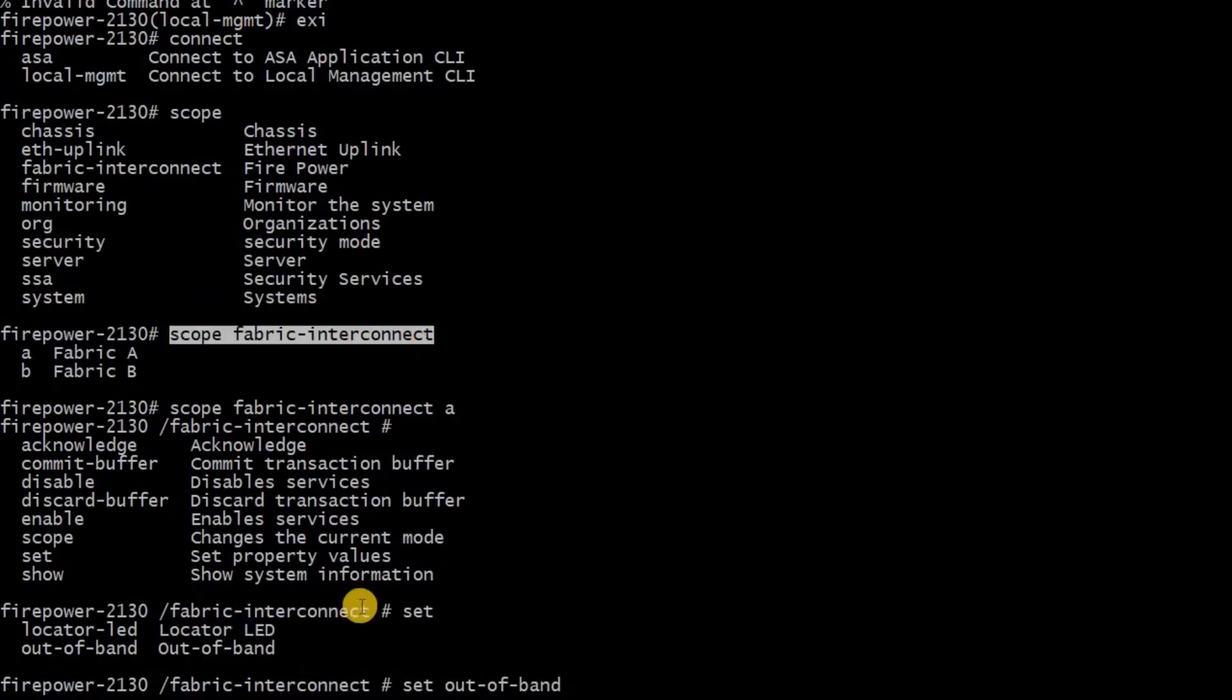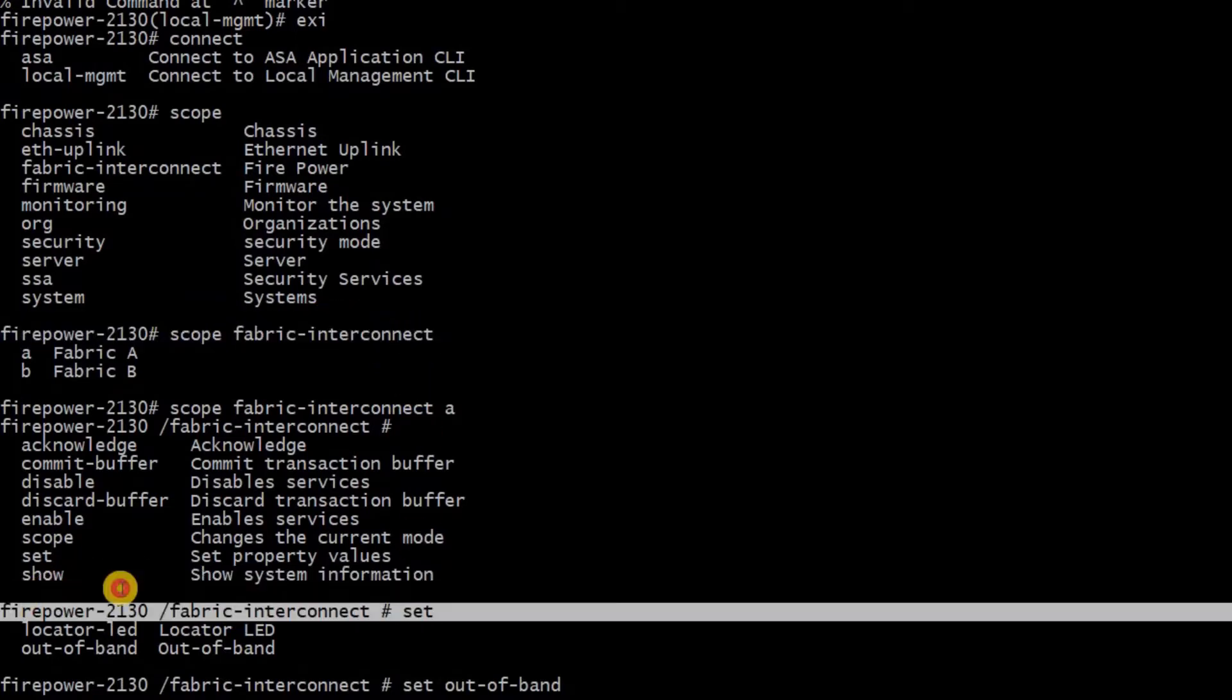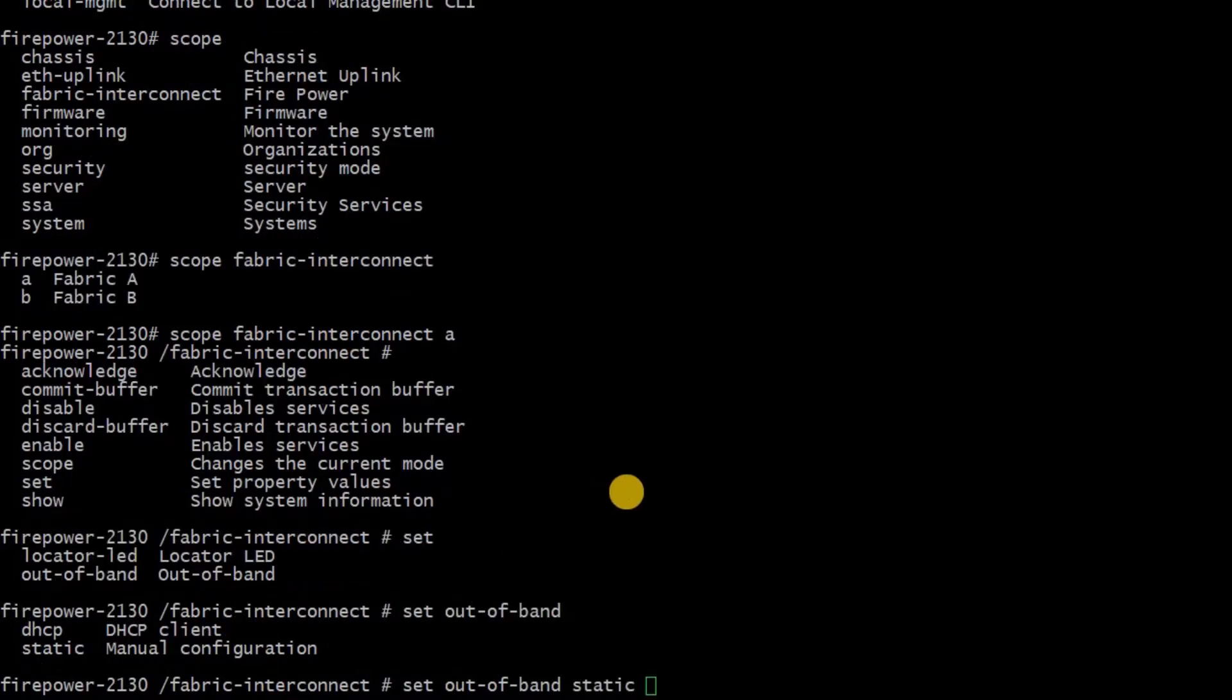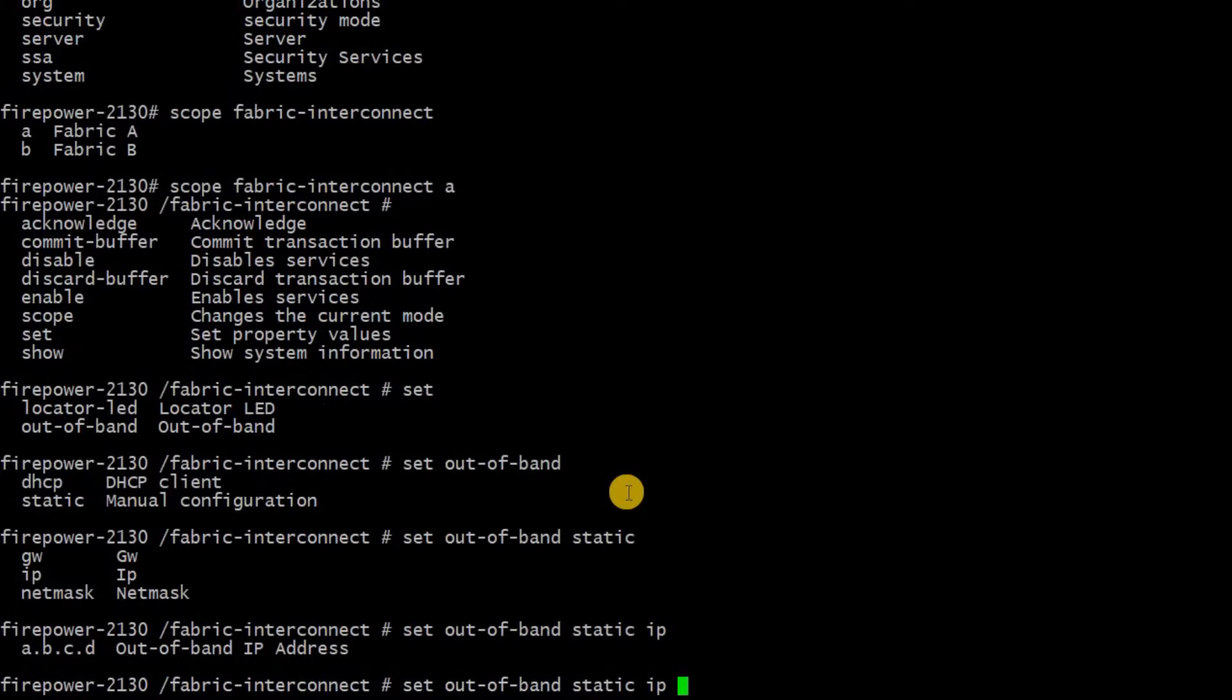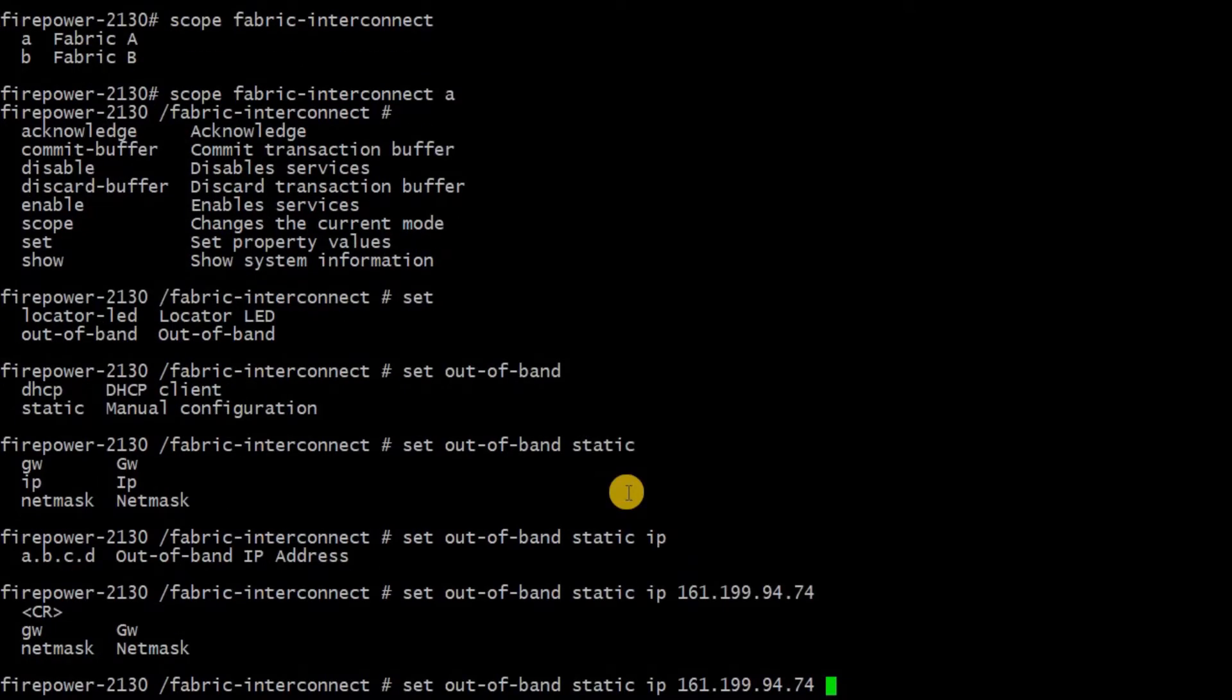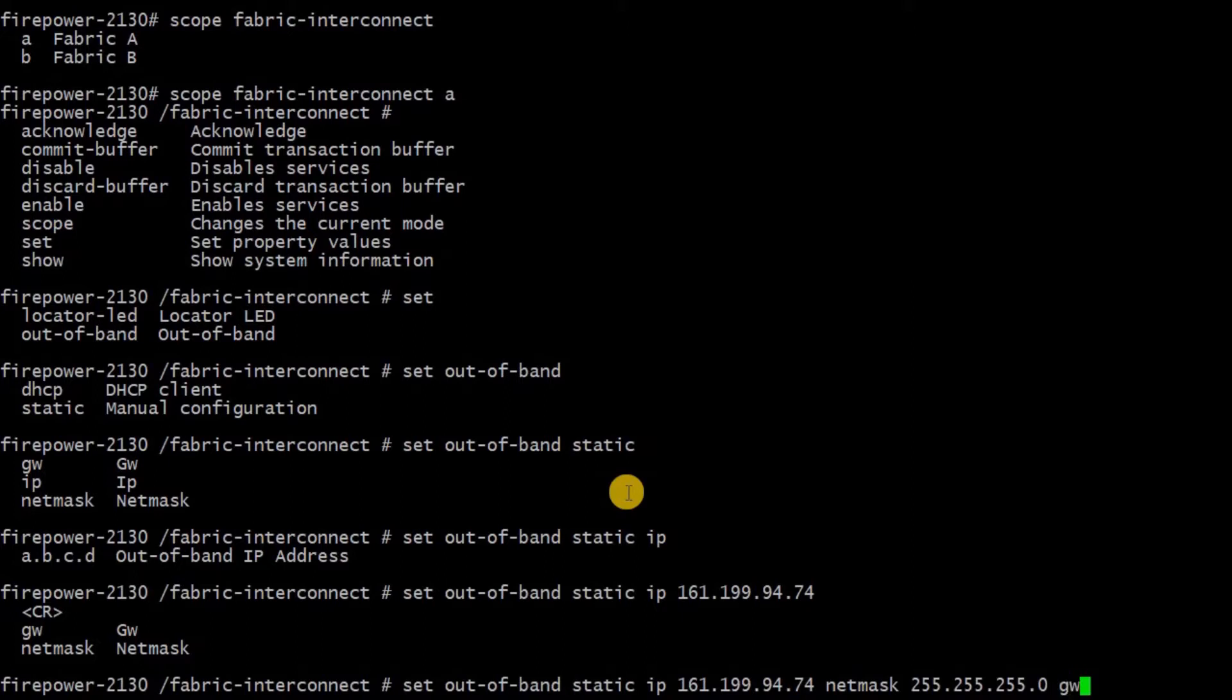Once you get into the console, you will need to hover over to scope section for scope fabric interconnect A, and then you need to set IP address for out-of-band management access. The command for setting that is: set out-of-band static IP, the management network IP address and its netmask, then the gateway.